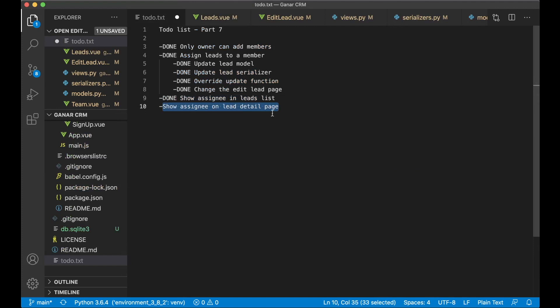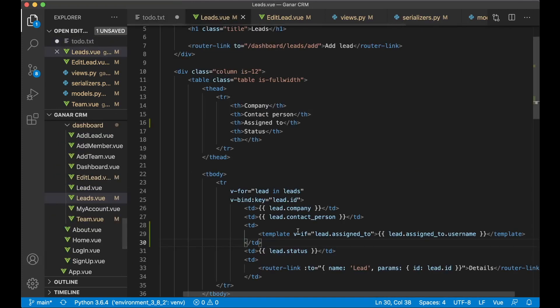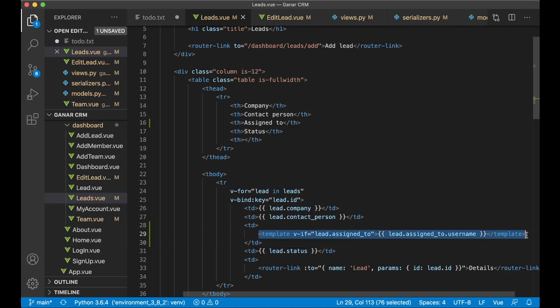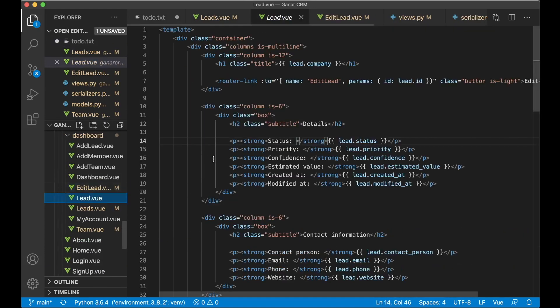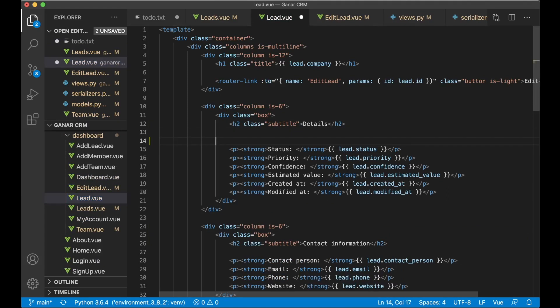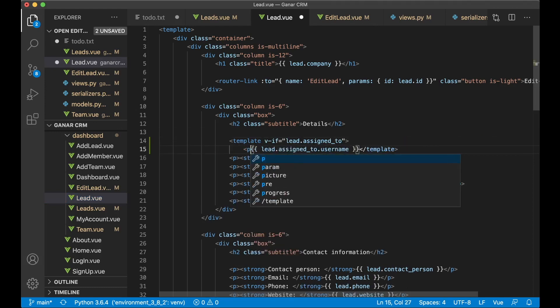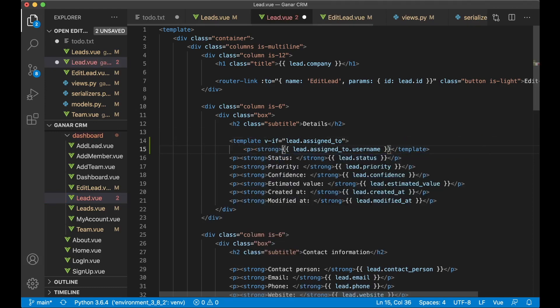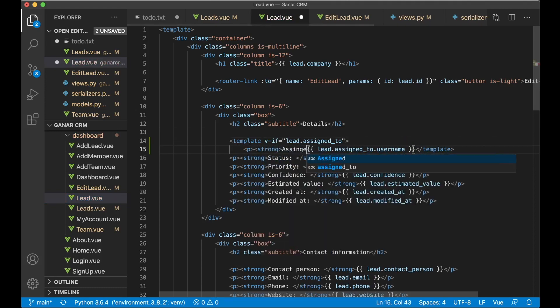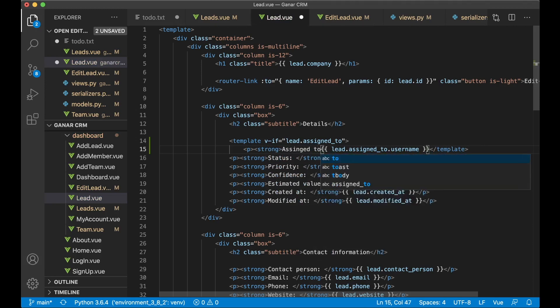Next step now is to show the assignee in the list detail page. And to do that I can just make a copy of this and go to lead.view and I want to show it here above the status.